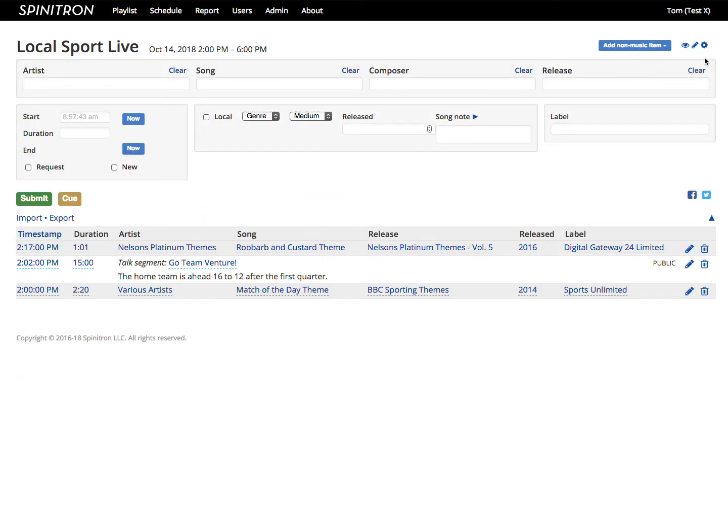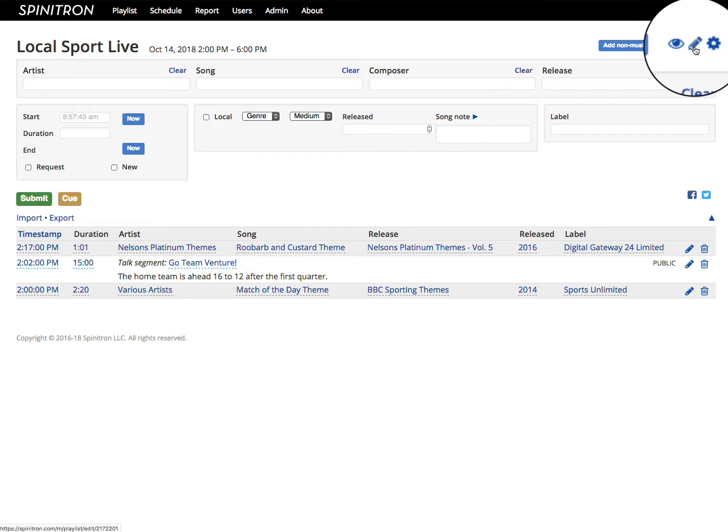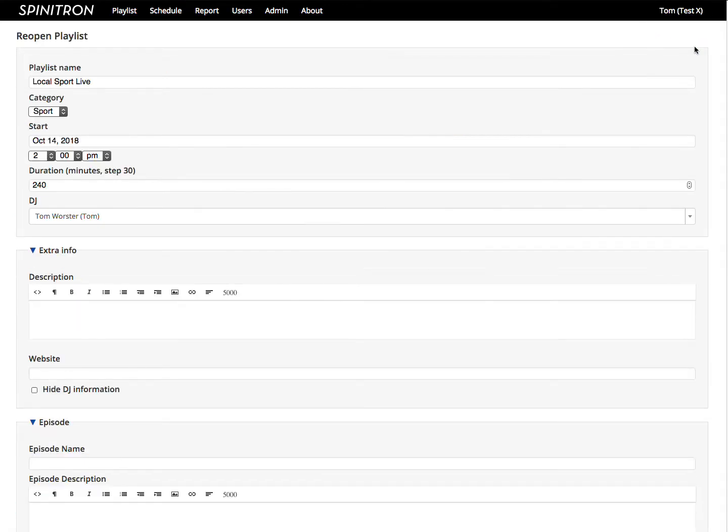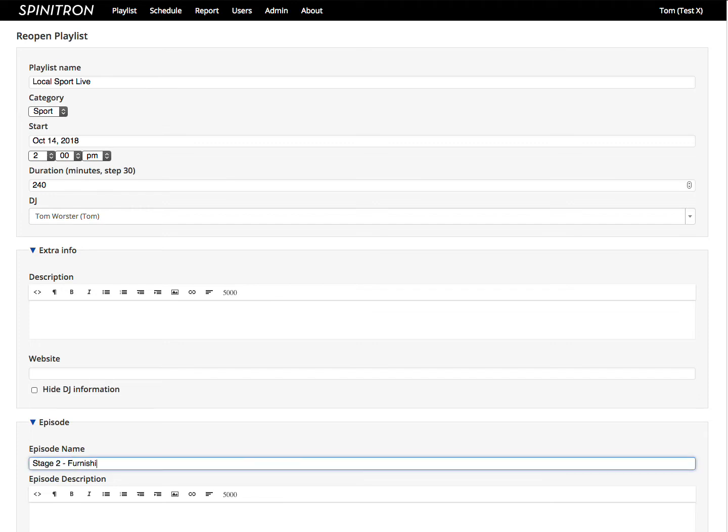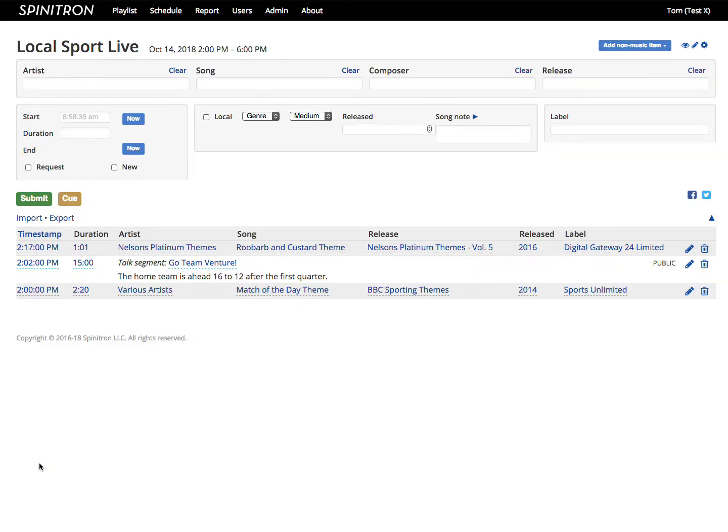In yesterday's stage, we looked at the cog icon and its awesome power. Next to that is the pencil, which is a shortcut to the Reopen Playlist form for this playlist, so I could make changes in there if I wanted, such as adding an episode name. Click Submit to go back to the worksheet.